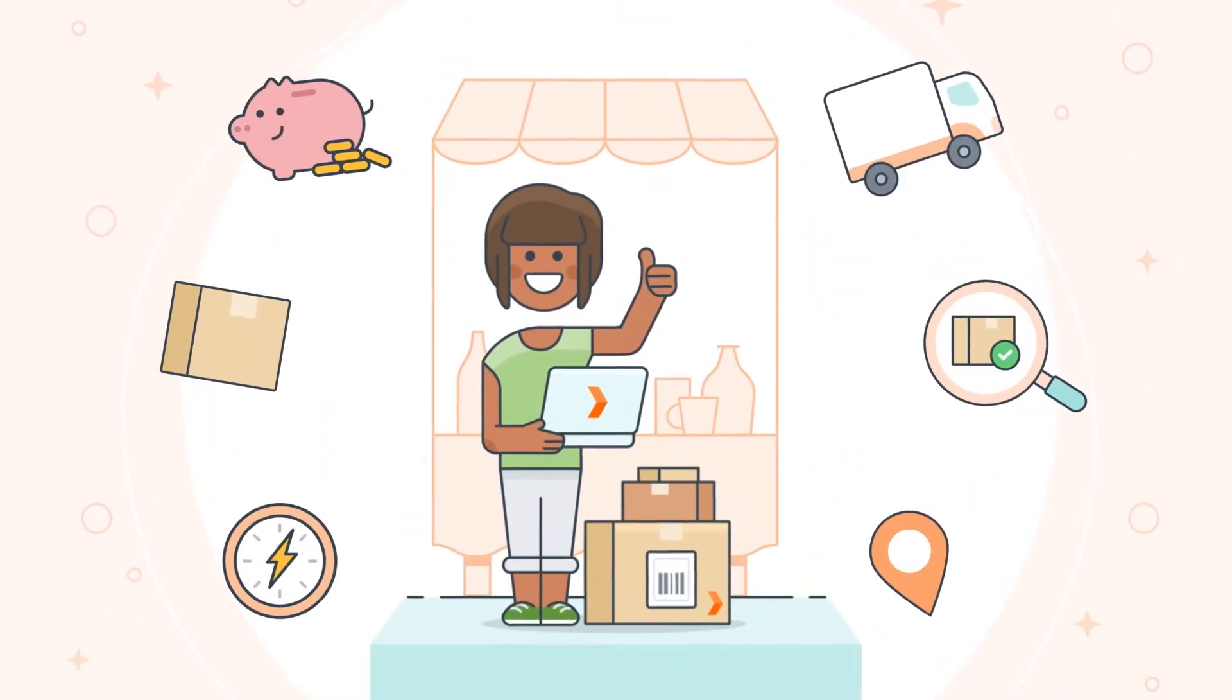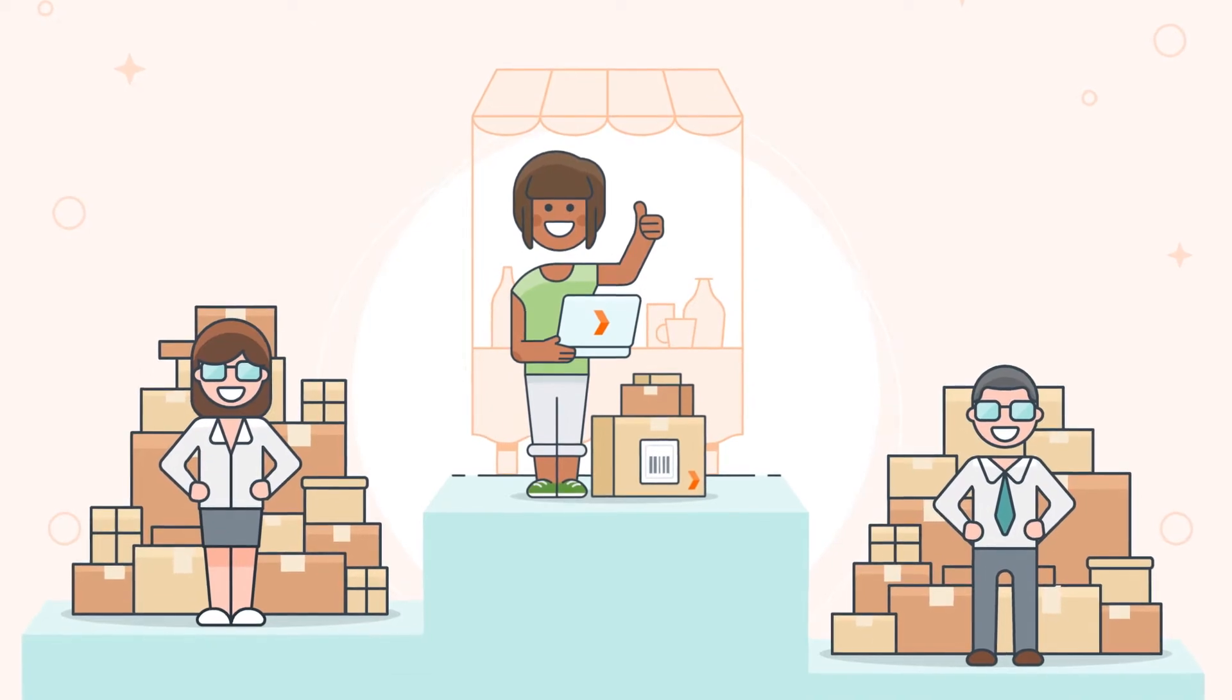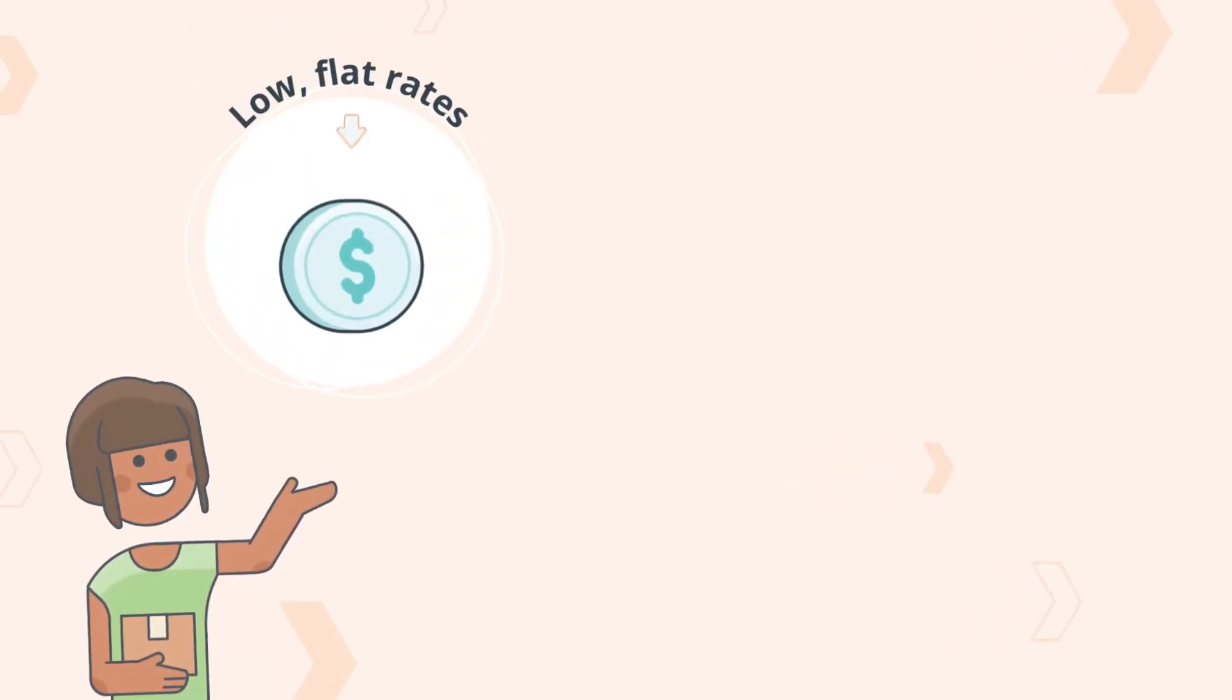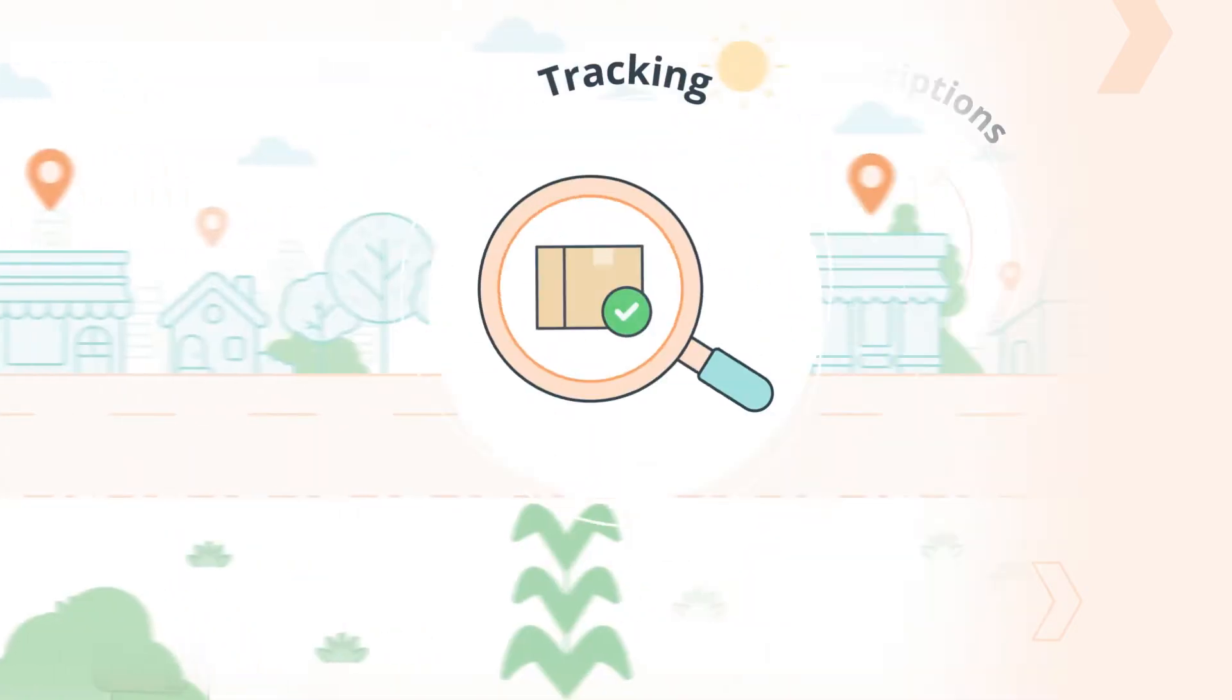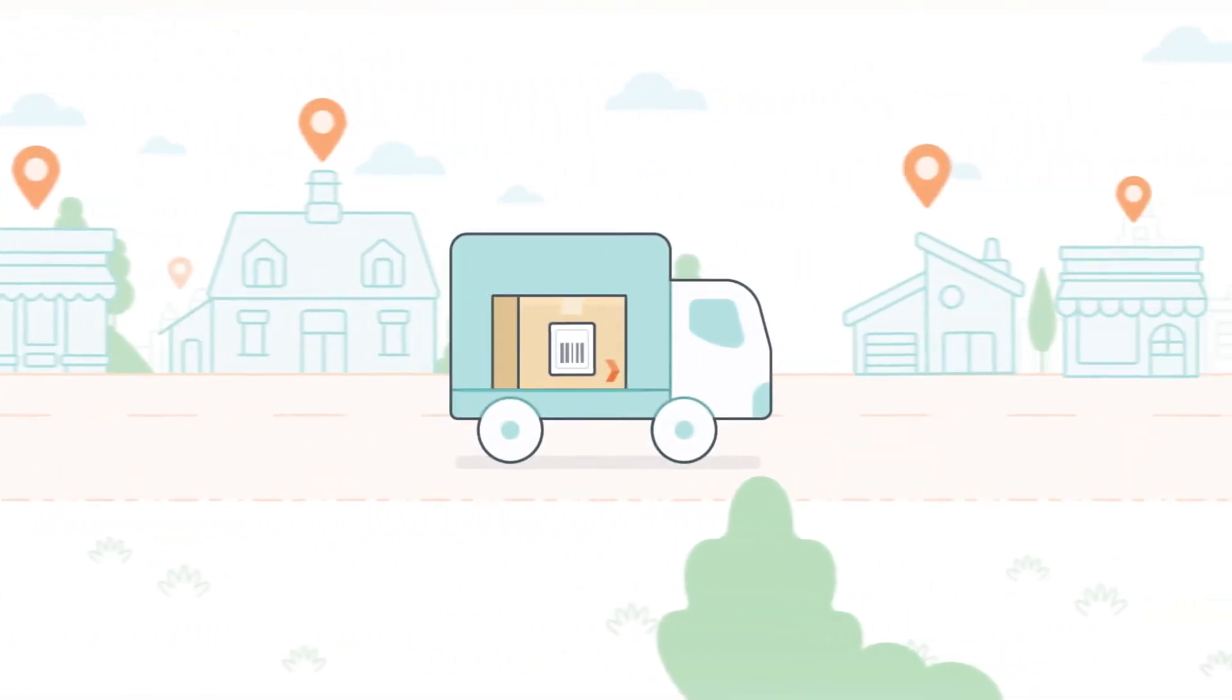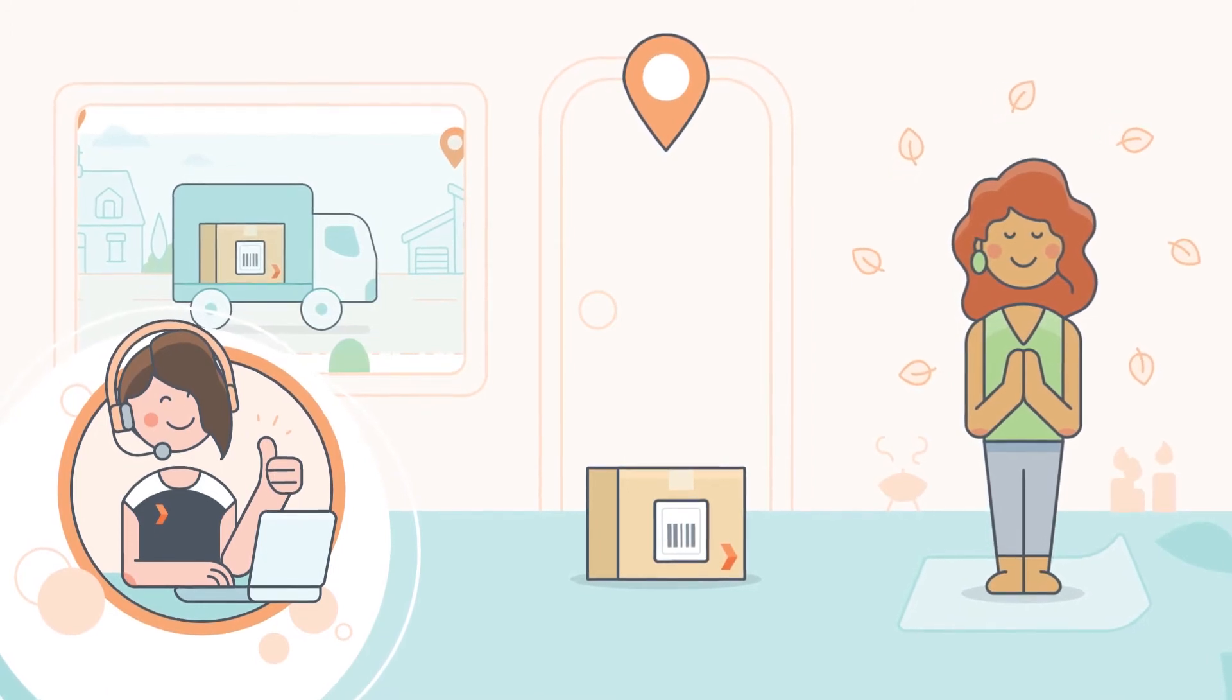Sendol was designed for small businesses with all the great features you need to compete with even the biggest players. We offer low flat rates with no minimums or subscriptions, convenient tracking updates, and peace of mind knowing a real person is there for you.